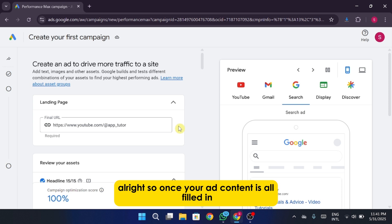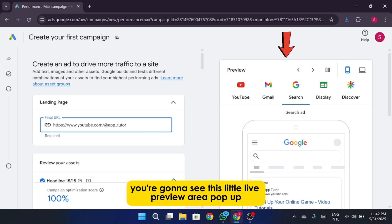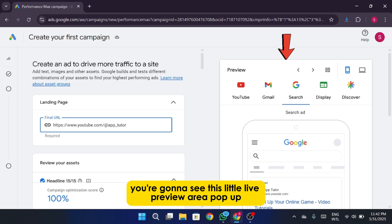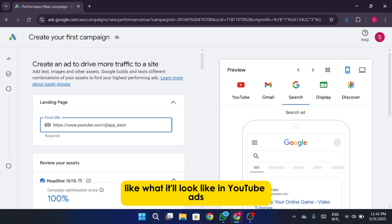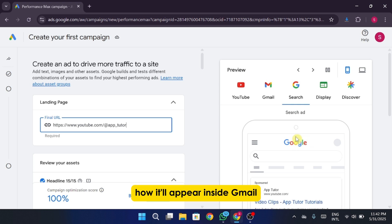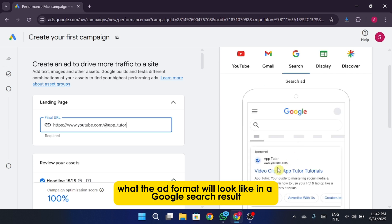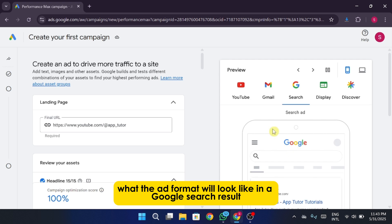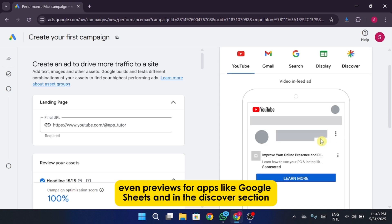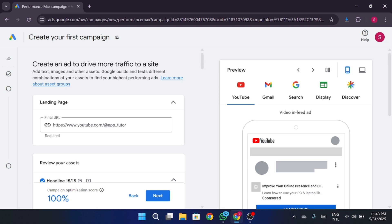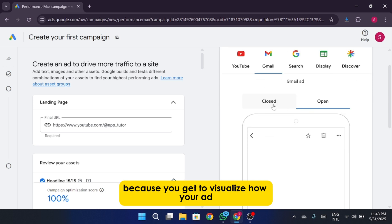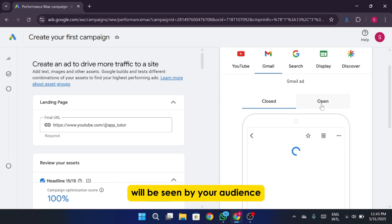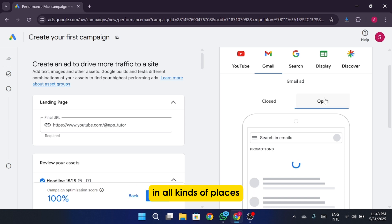All right, so once your ad content is all filled in, whether you used AI to generate it or you typed it in yourself, you're going to see this little live preview area pop up. You'll see a bunch of examples, like what it'll look like in YouTube ads, both when it's collapsed and expanded, how it'll appear inside Gmail, what the ad format will look like in a Google search result, even previews for apps like Google Sheets and in the Discover section. It's kind of cool how detailed this is because you get to visualize how your ad will be seen by your audience in all kinds of places.